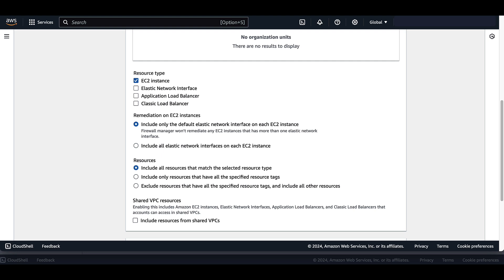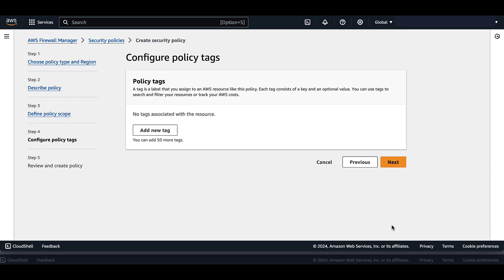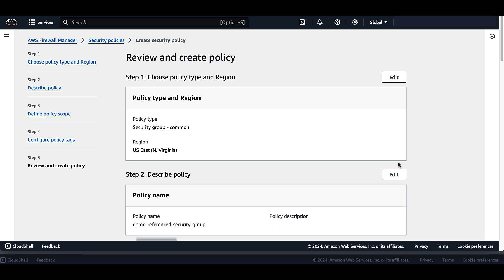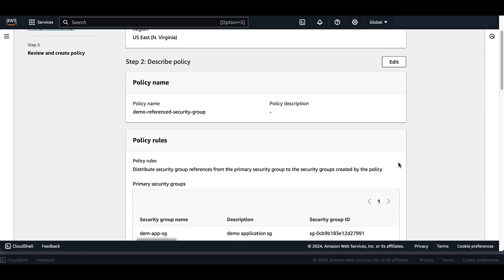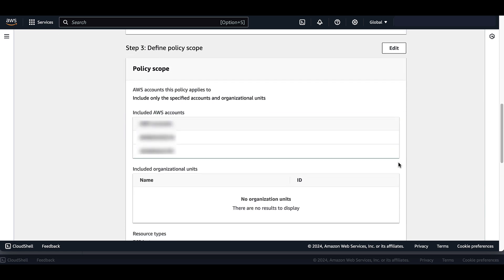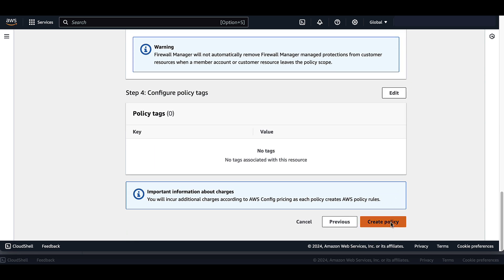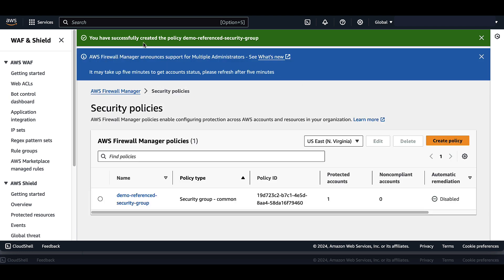Under Shared VPC, this option applies the policy to resources in Shared VPCs in addition to the VPCs that the accounts own. We are going to leave everything else as default and select Next. We will not add any tags for this demo. Select Next, and we will confirm that everything we have selected is to our liking, and create the policy. We then have confirmation that the policy has been created.